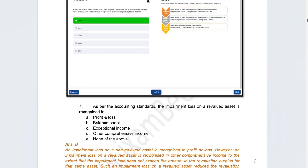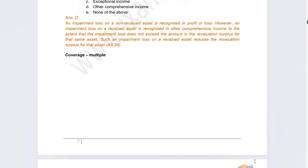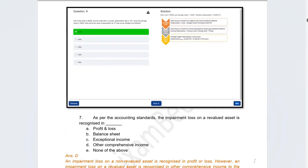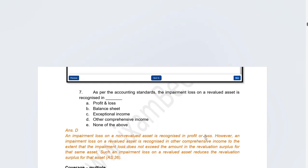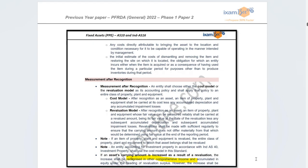The next question was on accounting standard related to impairment loss on a revalued asset — where is it recognised? The correct answer is option D: other comprehensive income. If it is not a revalued asset, it is recognised in profit and loss, but if it is a revalued asset it goes into other comprehensive income. This concept was explained very clearly in notes and accounting standards related to fixed assets.